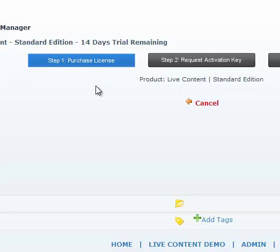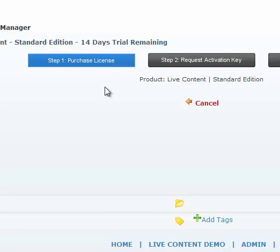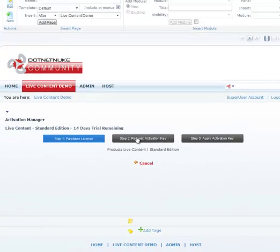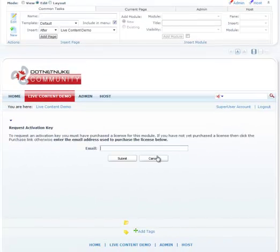Like I said, if you've already purchased a license, you can go to step two. Otherwise click on purchase license which will redirect you to our site where you can buy the module. So we'll go ahead and click request activation key.